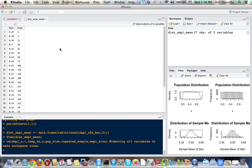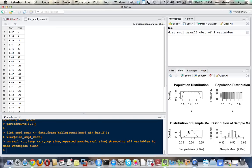In this way, we can confidently say that no matter what the population distribution - scattered, normal, skewed, or uniform - it always follows, their sample mean always follows the normal distribution.